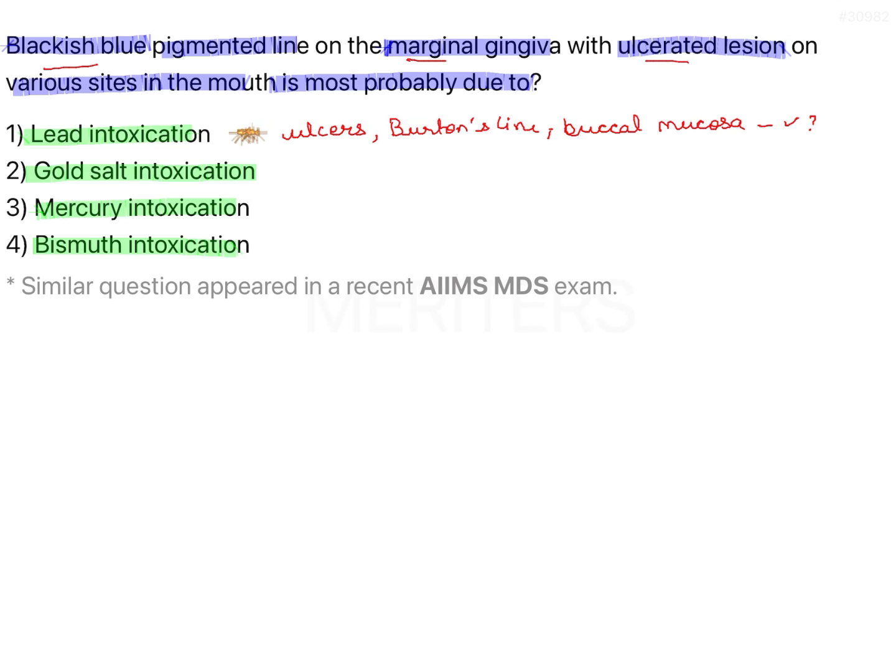The next option is gold salt intoxication. When there is an allergic manifestation to gold, it is first seen as dermatitis on the skin, because of patients wearing jewelry. Patients may also present with alopecia and pruritus — intense itching. Intraorally, there is mucositis and some inflammation of the oral mucosa may occur due to hypersensitivity to gold, not as part of intoxication.